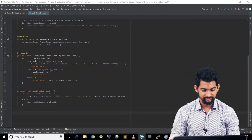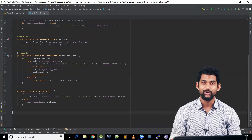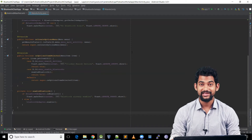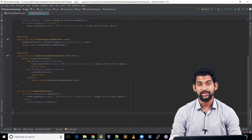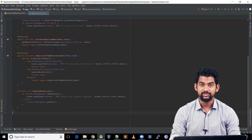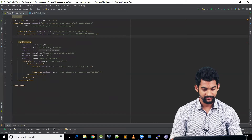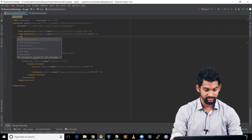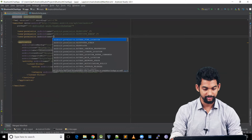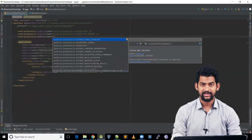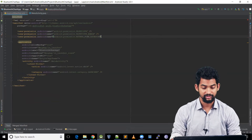Coming back to our project — to scan nearby devices we need another permission. Let's add that in the manifest. So uses-permission ACCESS_FINE_LOCATION.